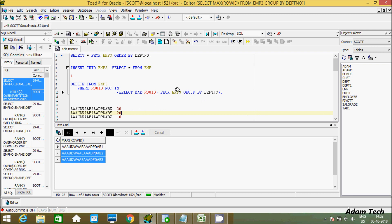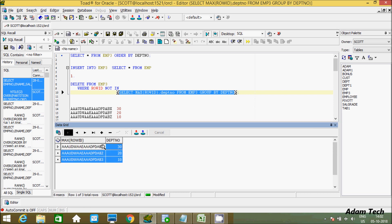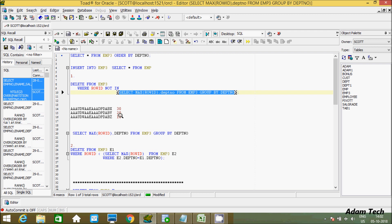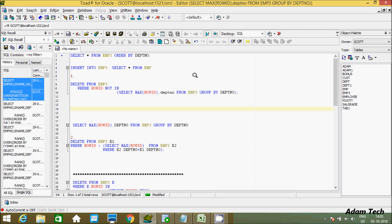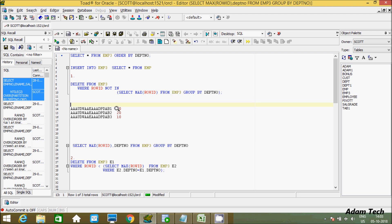Let's also add the department number column here. Now execute this inner query. You can see this returns certain values — this is the maximum ROWID along with the department number.